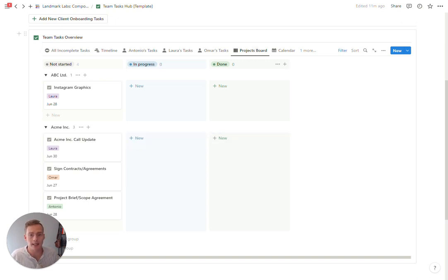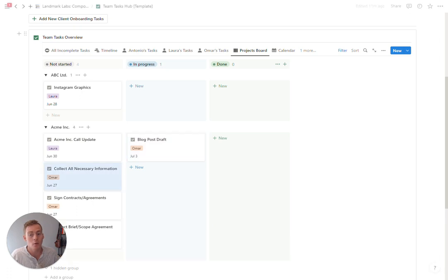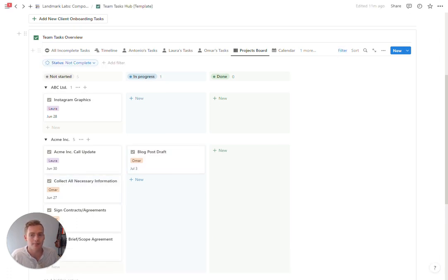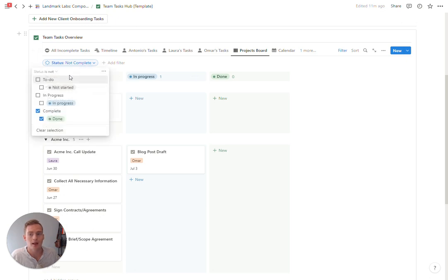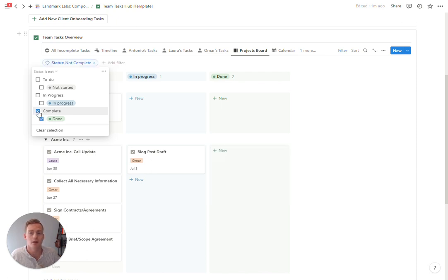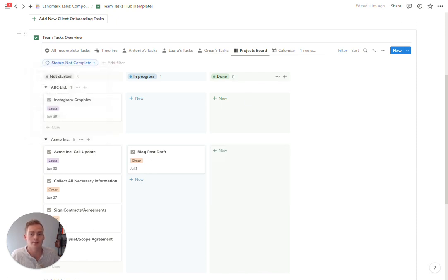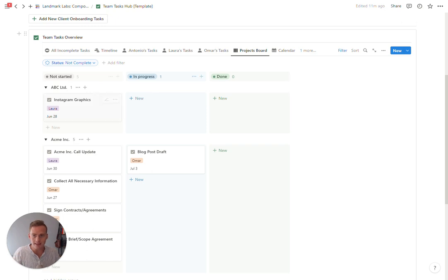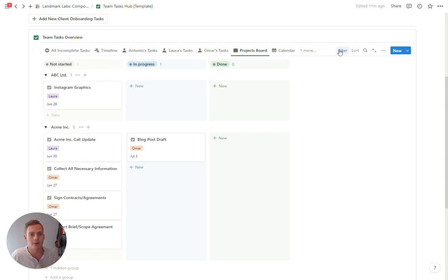Because we're only going to be tracking incomplete tasks. If you wanted to keep this board view without that functionality, you can change this filter to just show everything by removing this complete function. But if you wanted tasks to be cleared from the board as you mark them done, you can keep that filter in place.